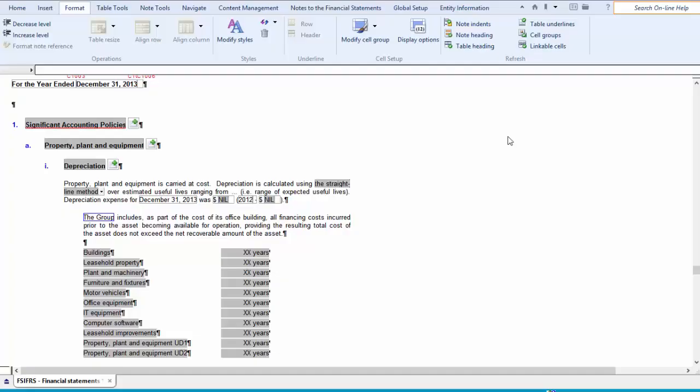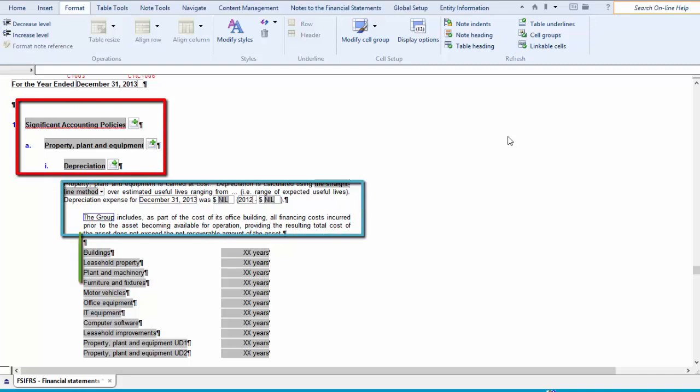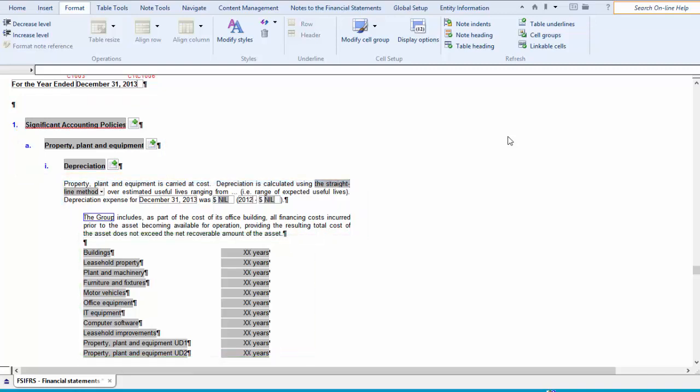In Caseware Financials, notes can be made up of headings, text, and tables. In some cases, there may be up to three headings in a note. If you choose to turn off headings, then Financials would automatically adjust the alignment of the subsequent headings, text, and tables so that it is consistent with all notes in the file.